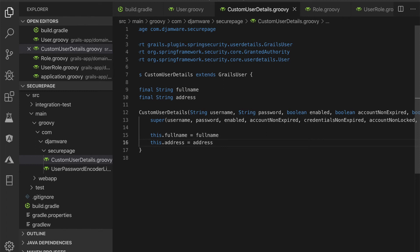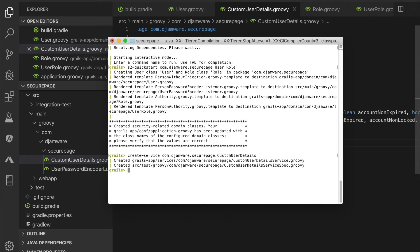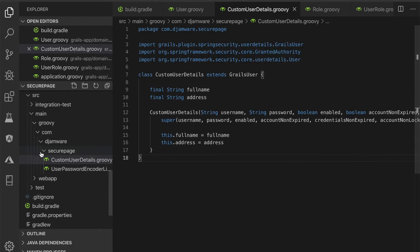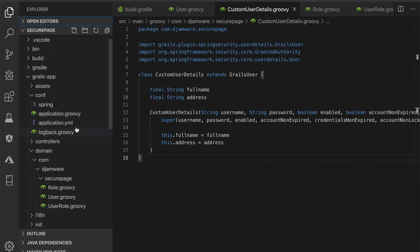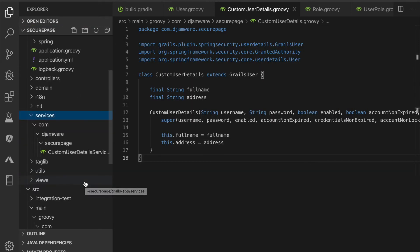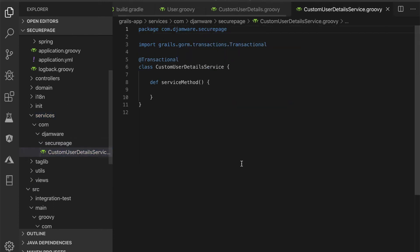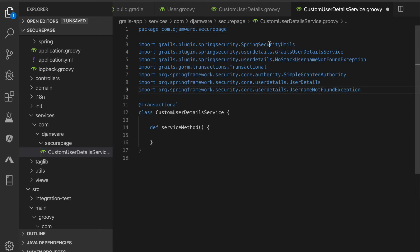Next, generate a custom user details service by typing this command in Grails interactive console. Open and edit grails-app/services/com/jvr/securepage/CustomUserDetailsService, then add or replace these imports. Remove the transactional annotation and add implements GrailsUserDetailsService.